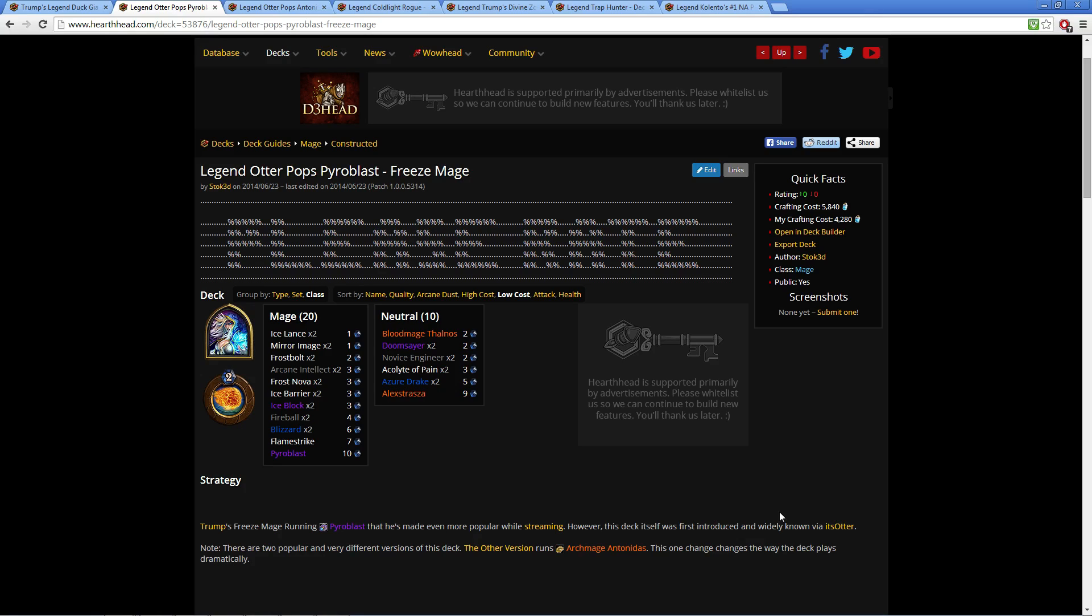It recently became popular from Trump—he was streaming it. However, RDU, if you remember, he beat Amaz 3-0 at DreamHack with this particular Freeze Mage deck. There was quite a bit of controversy in that gameplay, which I will not get into. It's none of my business.